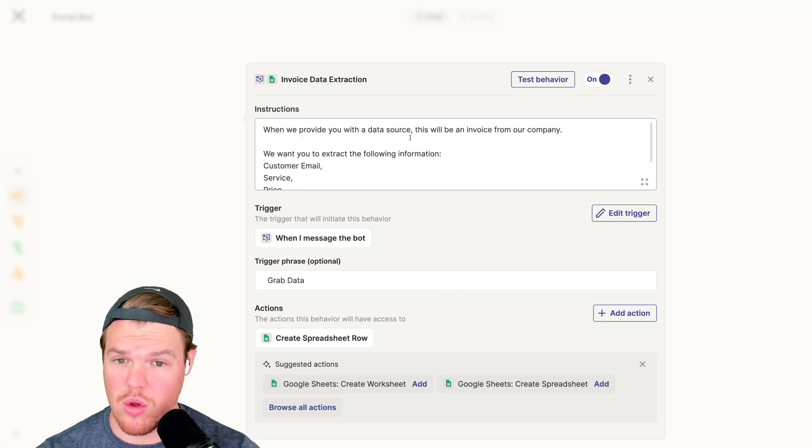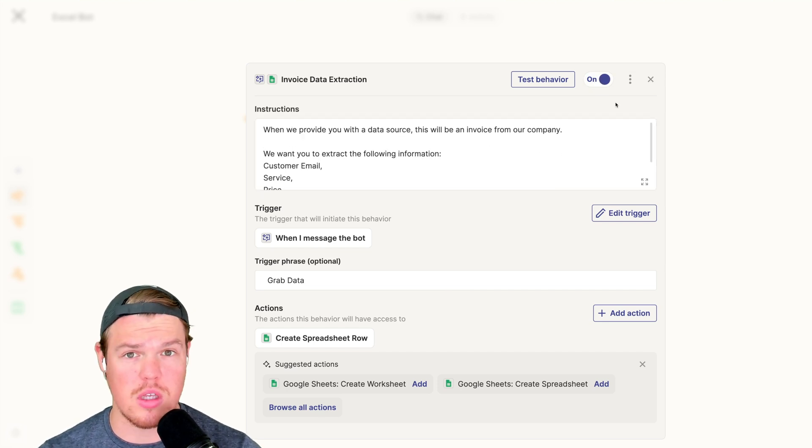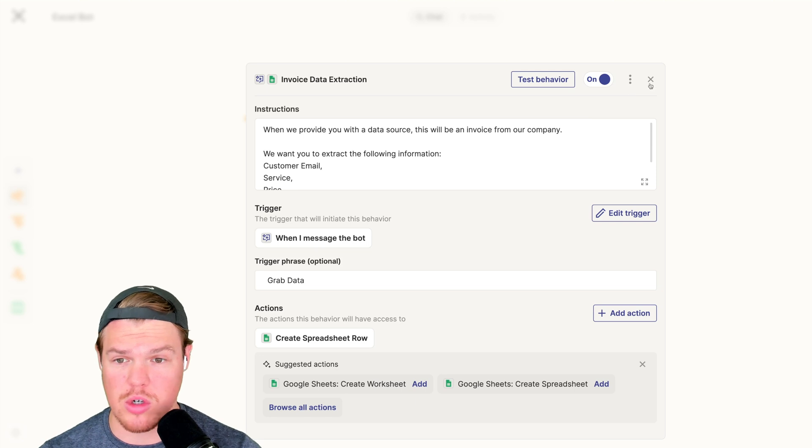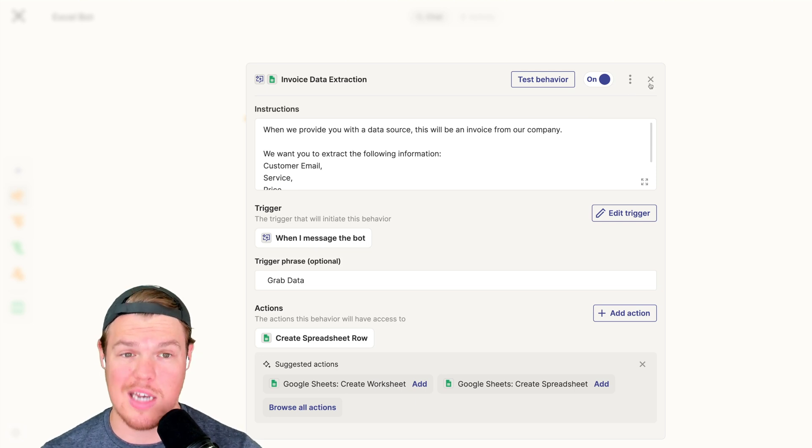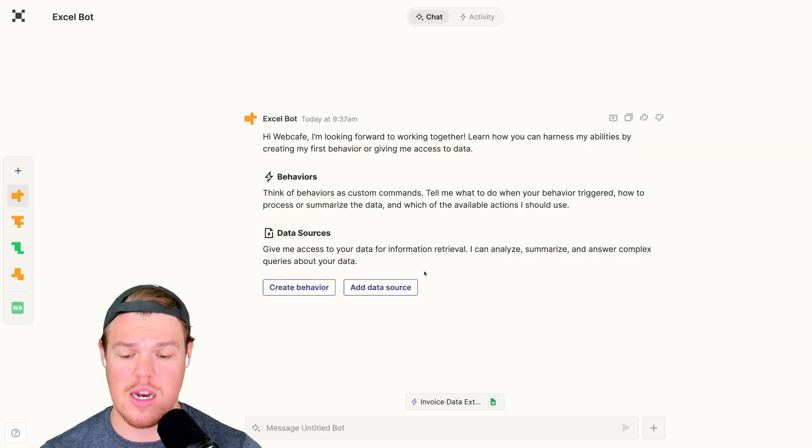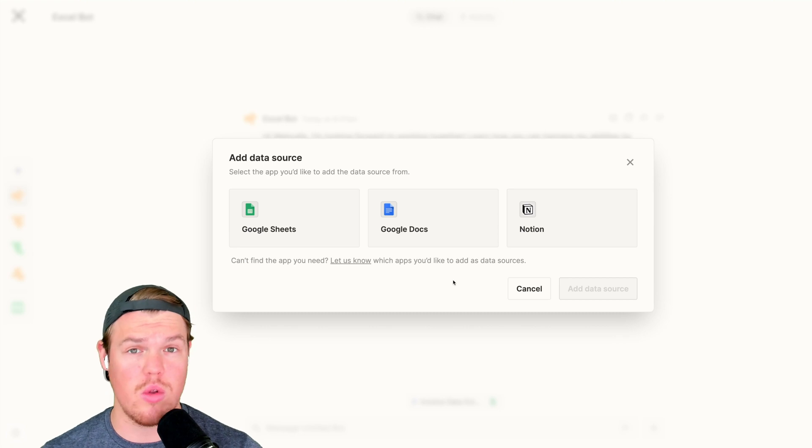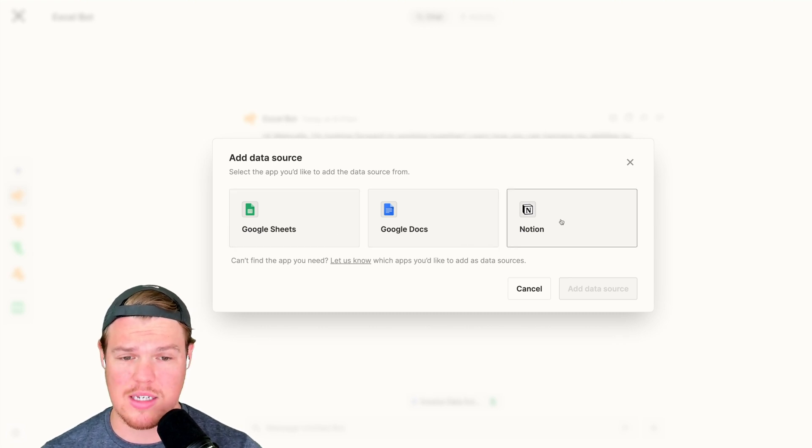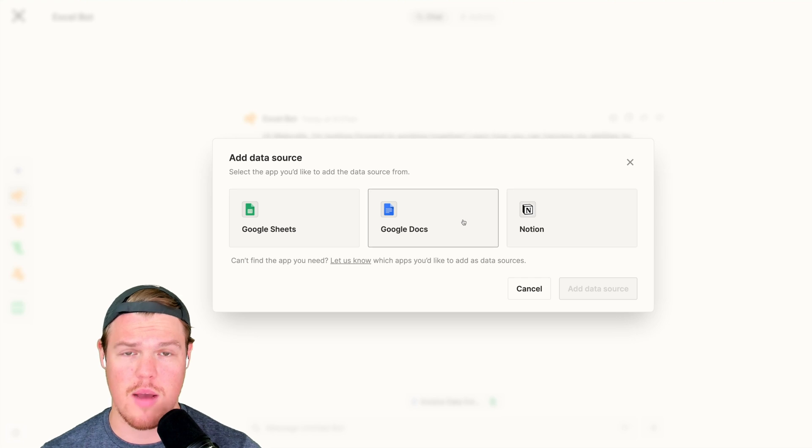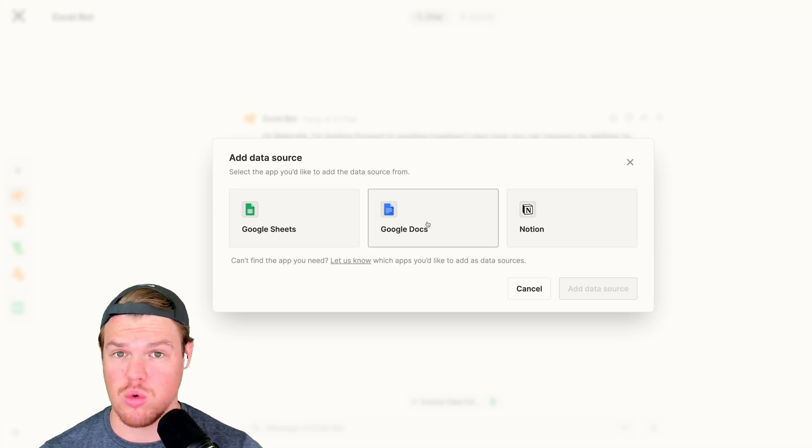As you see from our workflow, what is the first thing that is required in our instructions? First thing that's required is a data source. The data source can be found here. Now currently, the only data sources that Zapier Central has access to is Google Sheets, Google Docs, and Notion.